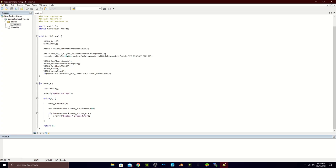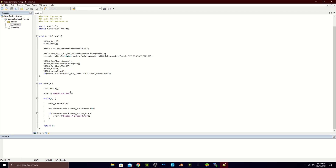Then we have our int main — this is the main part of our program, the special part where we write our code most of the time. You usually only have one, but as you get deeper into programming you'll have multiple functions with different types and names. For now you just need one. First off inside int main we have our initialization, which initializes the program and the Homebrew Channel to recognize our .dol file.